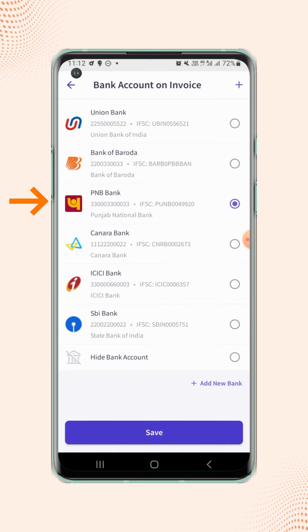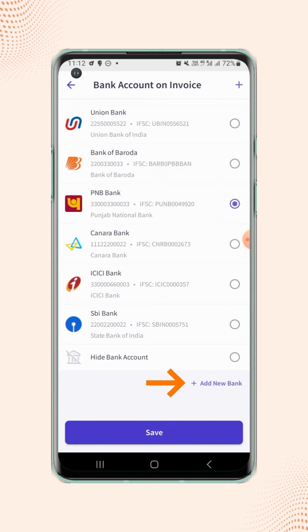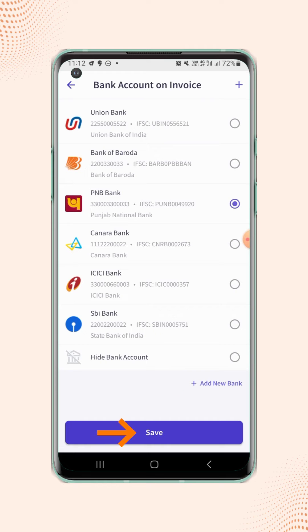If users want to display any new bank account on the invoice, then they have to add a new bank by clicking on add new bank. Now click on save.